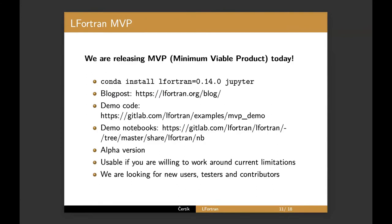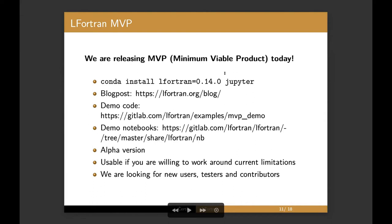And today we released the minimum viable product. So if you do Conda install LFortran and Jupyter, you can test it out yourself. It will automatically work in the Jupyter notebook and I'll show you in a minute. On the blog, we have a blog post announcing it and describing all the details. We created a demo. It's a Fortran code and I'll show it to you in a minute.